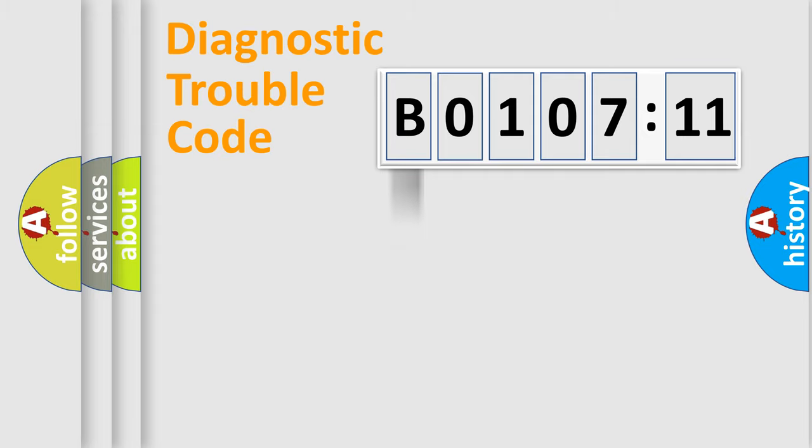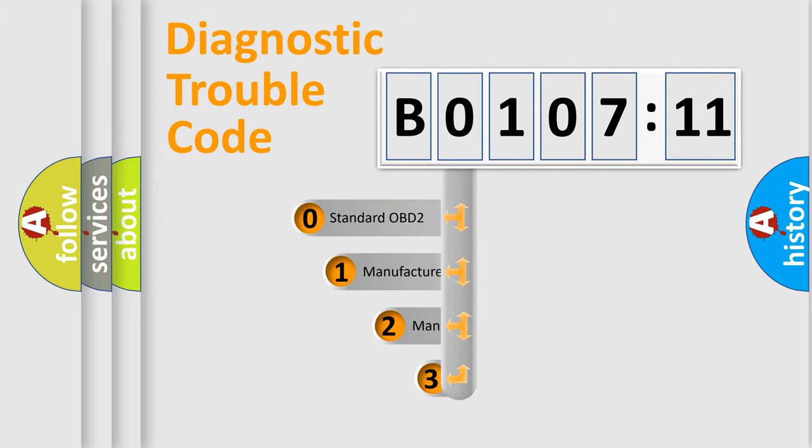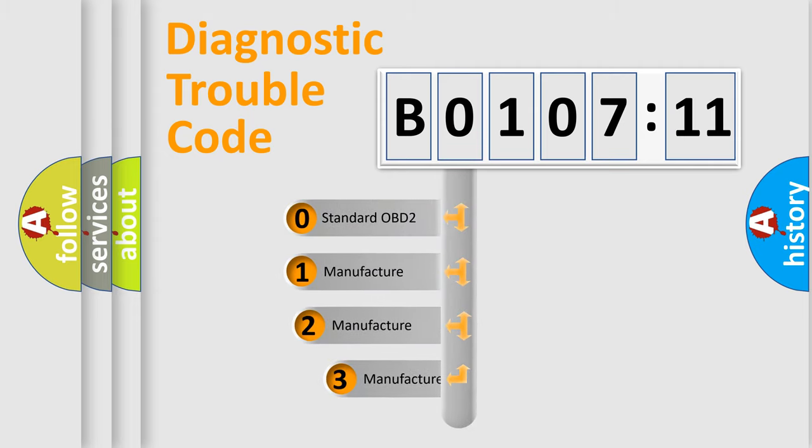Powertrain, Body, Chassis, Network. This distribution is defined in the first character code.